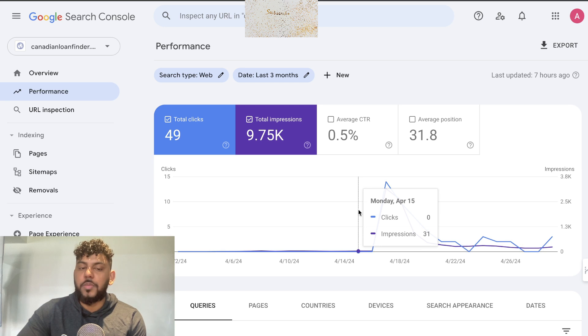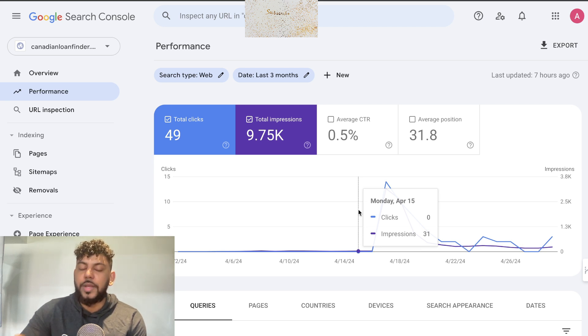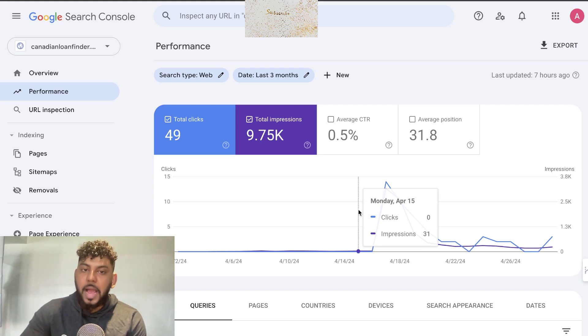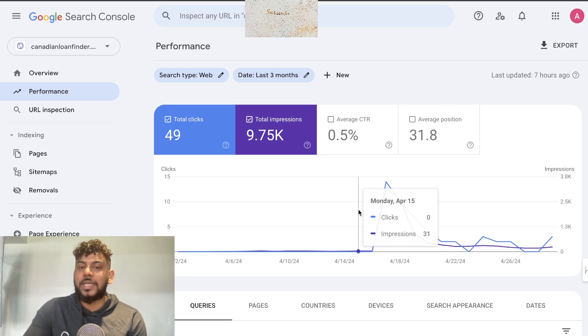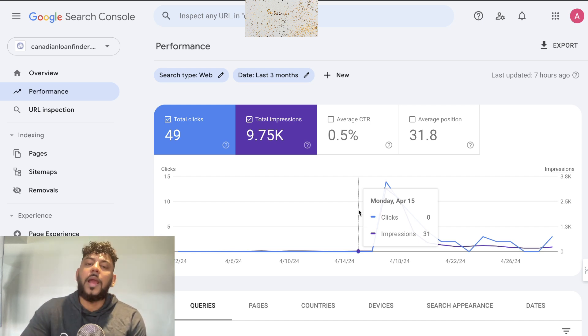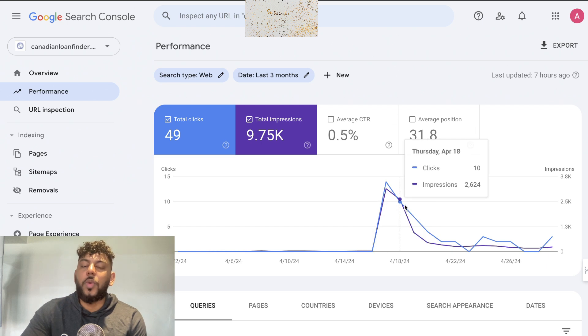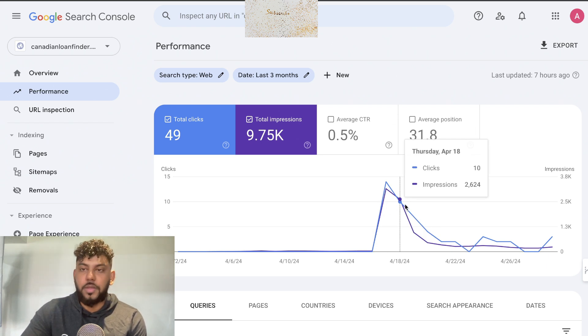In today's video, I'll show you exactly what you need to do to actually grow a website after the Google core update, and what you can do on your existing sites to make sure they're future-proof and won't be hit by updates.